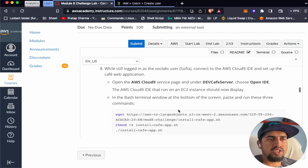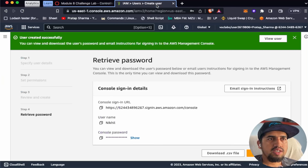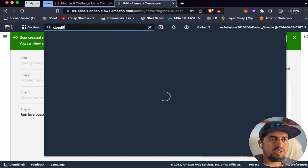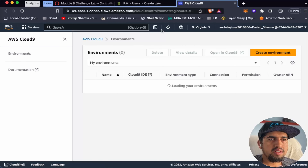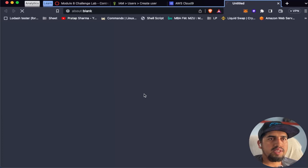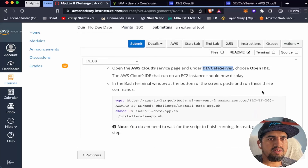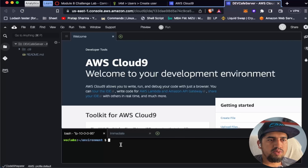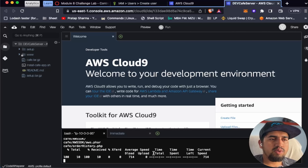While logged in as the vocab user, we need to connect to the AWS Cloud9 IDE and set up the cafe web application. Let's open AWS Cloud9. We have the dev cafe server - let's open it in the IDE. In the base terminal window at the bottom of the screen, paste and run three commands: one to download the script file, one to make it executable, and one to run it.